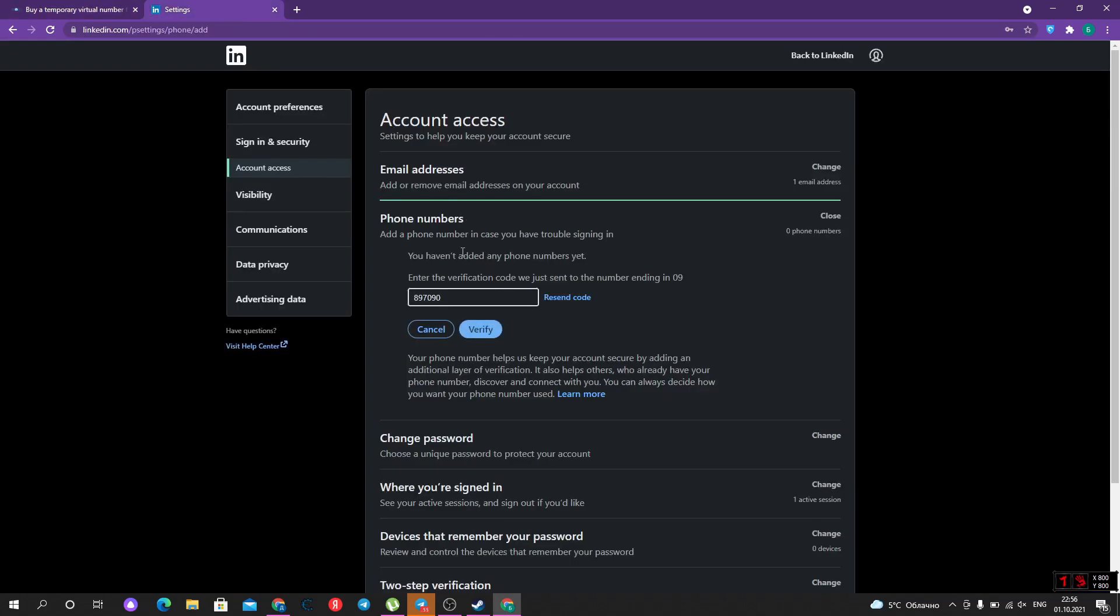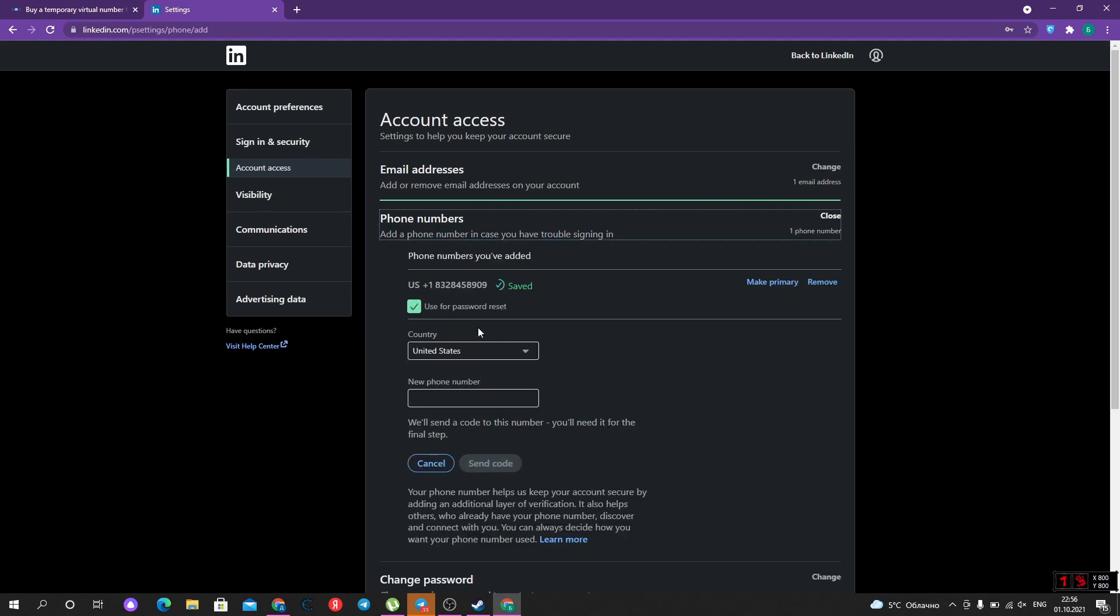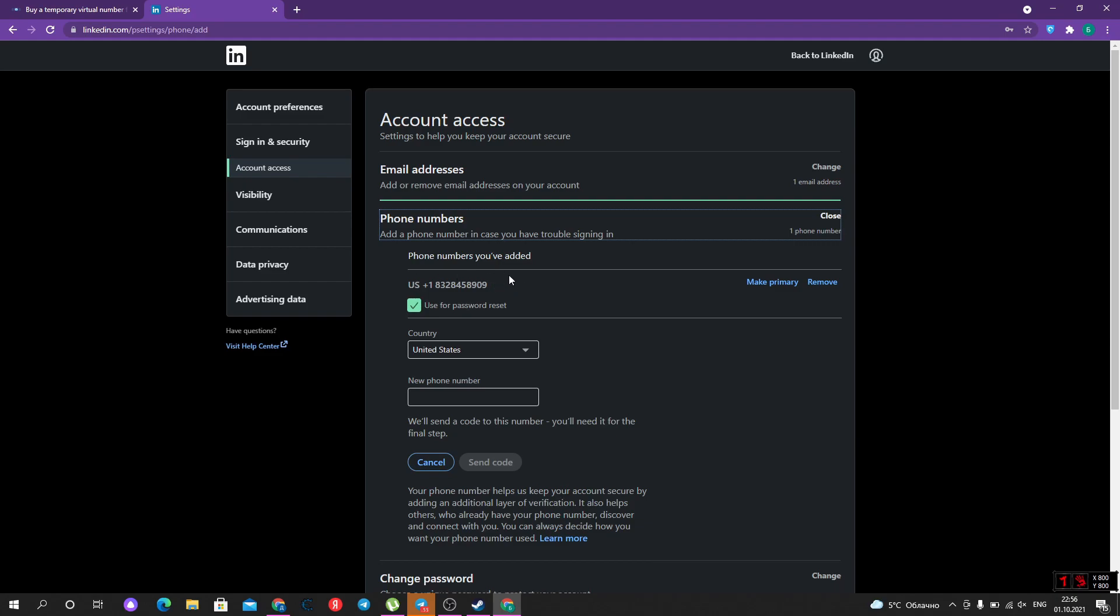And type in the field. Click verify. Fine. Now we have a verified LinkedIn account with a phone number of United States for free.